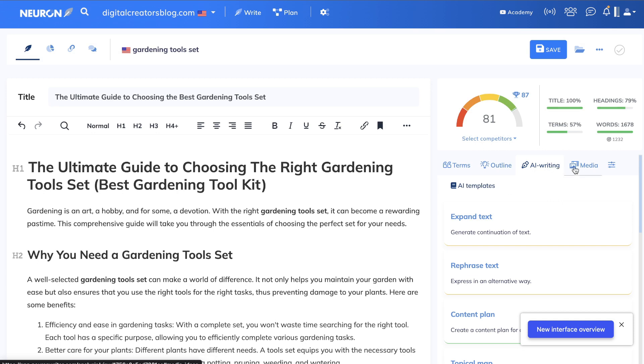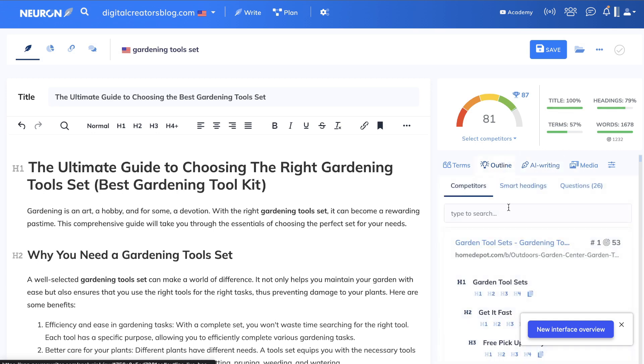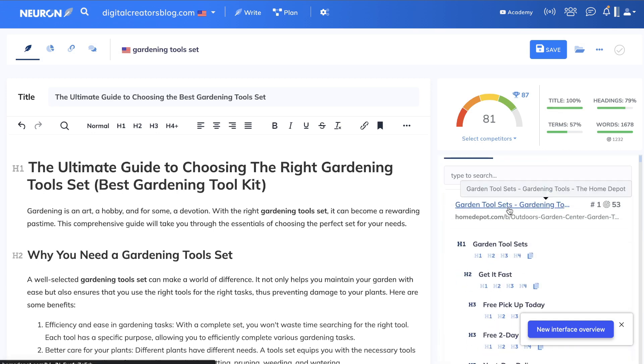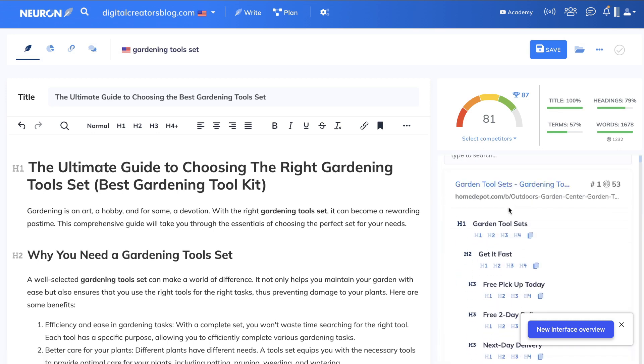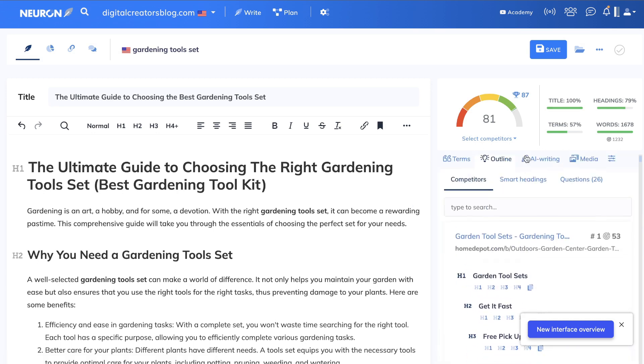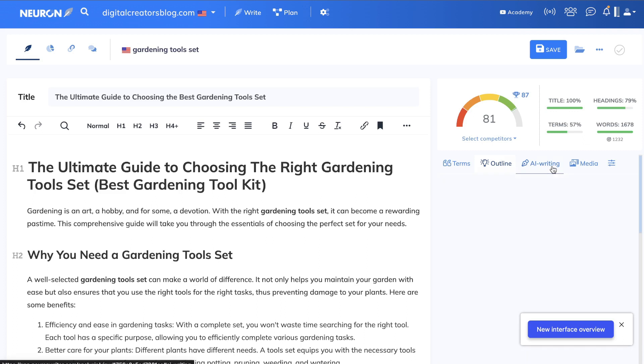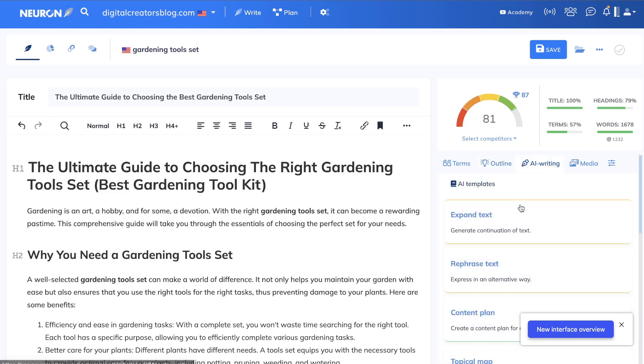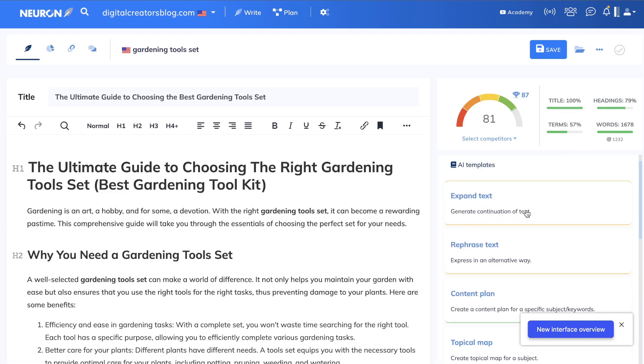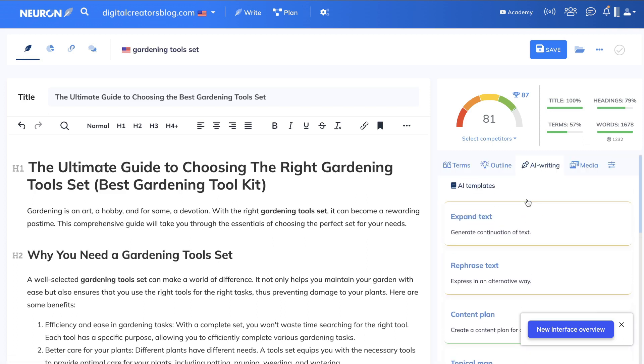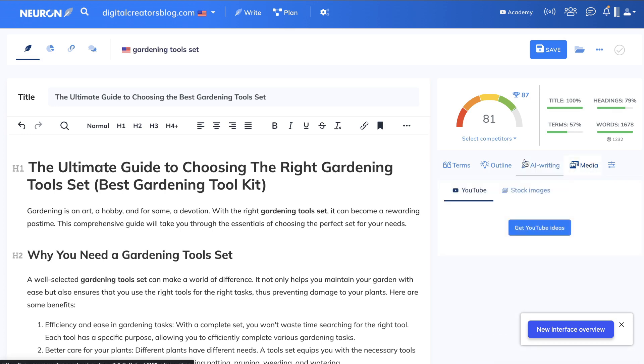So you have some other features here. You can generate some more outlines, H1, H2 tags if you need it. You can also use the built-in AI writer to expand any text or to write content right in Neuron Writer.